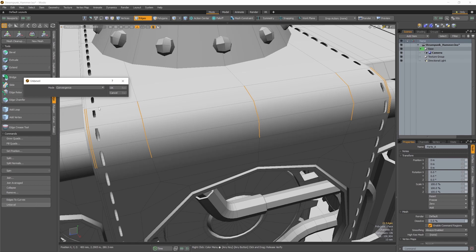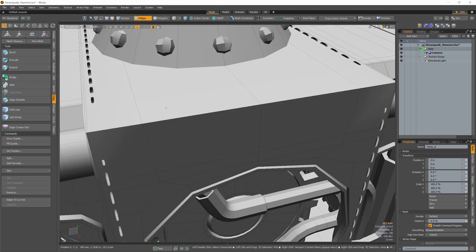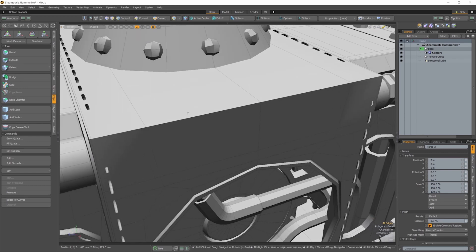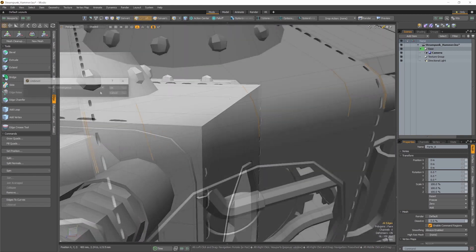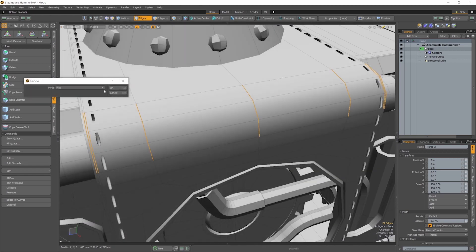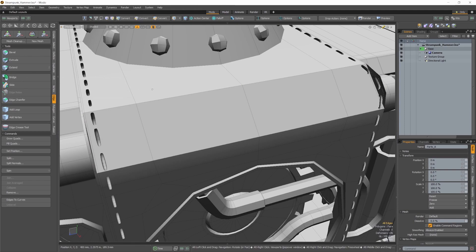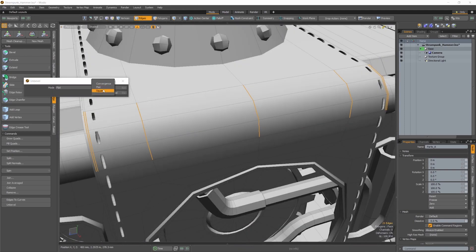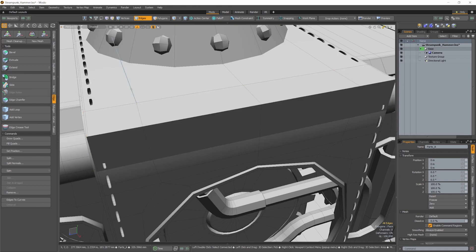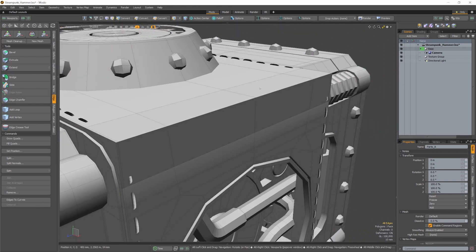There are three Unbevel modes. Convergence, which collapses the beveled polygons into sharp edges. Flat, which collapses the bevel polygons into one flat polygon. And finally Square, which collapses the bevel polygons into a squared corner.